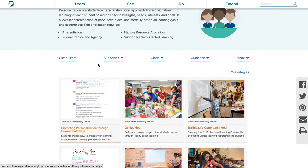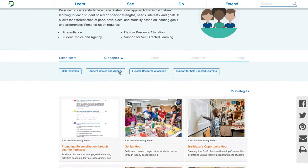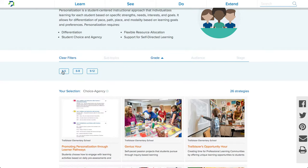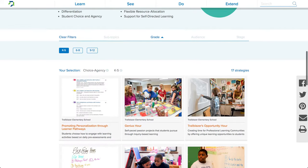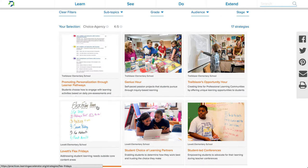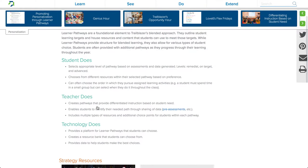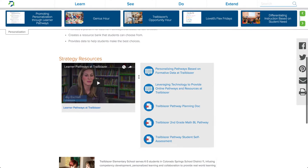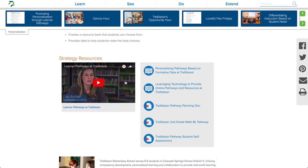All of our strategies are searchable under various filters, such as subtopics, so I might choose Student Choice and Agency and can do it through fifth grade. If I wanted to dig deeper into Trailblazer Elementary School's promoting personalization through Learner Pathways strategy, I could click on the card to find context and more descriptions on what the strategy looks like, often including what a student might do, what a teacher might do, and what technology might do. Strategies also have videos and accompanying artifacts to help someone better understand what the strategy looks like at the school.